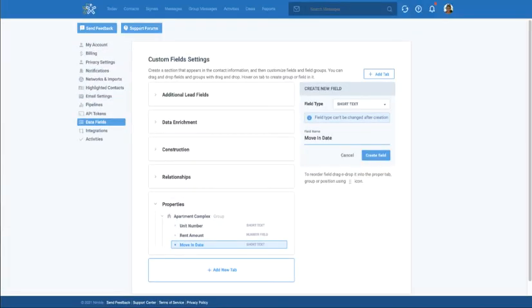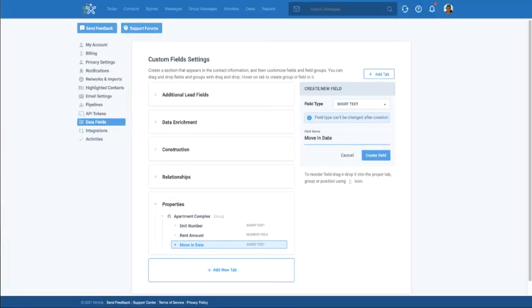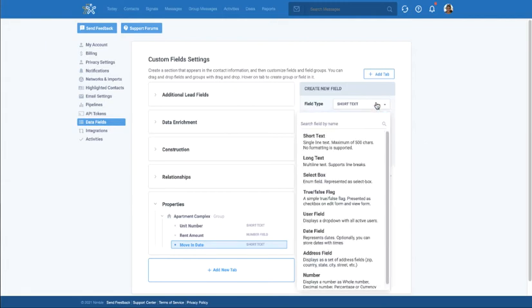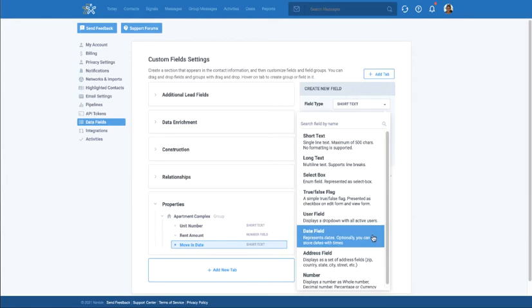Before creating the field, I'm going to choose my field type. In this case, I'm going to choose the date field. We also have text boxes, select box list, true false flag, user fields, address fields, and number fields.